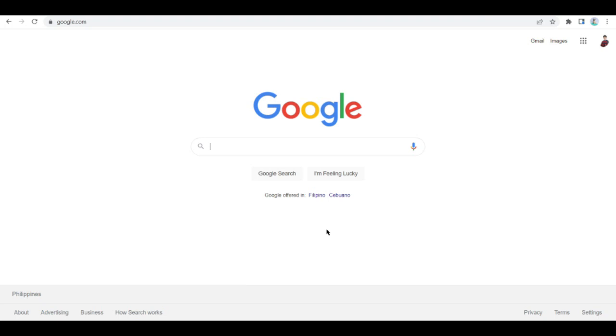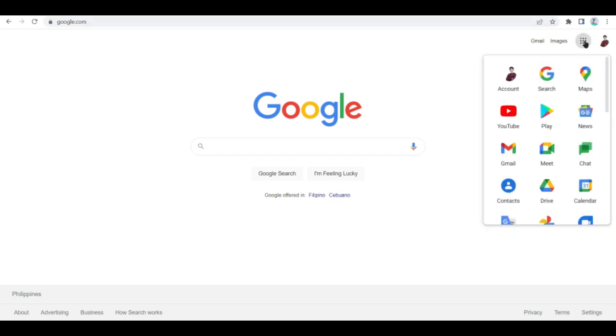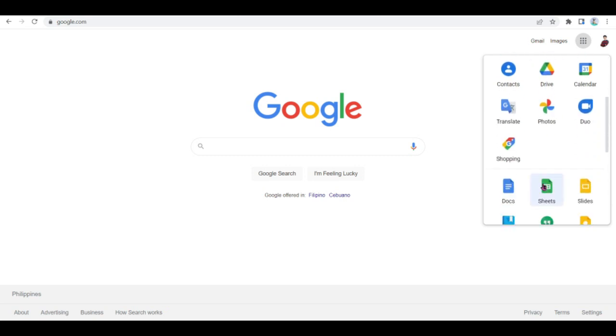When you already have a Google account, it's going to be easy to access all the Google platforms. As you can see here, one Google account encompasses all of the services that they offer - just like Maps, Play, News, Gmail, Meet, Chat.